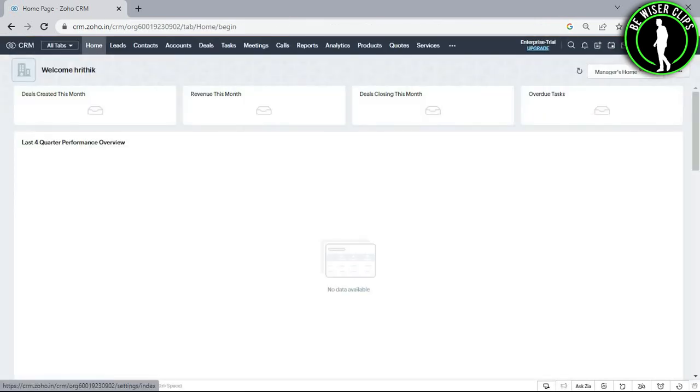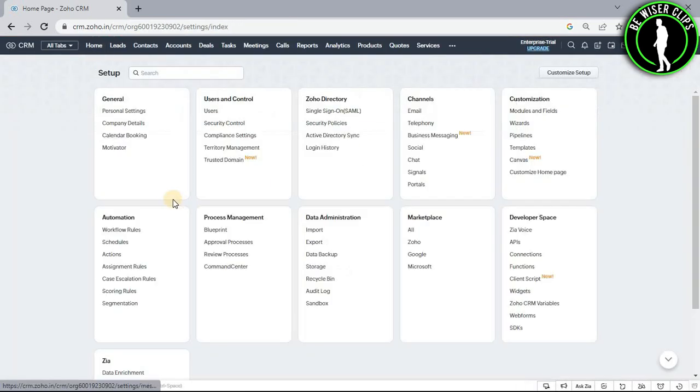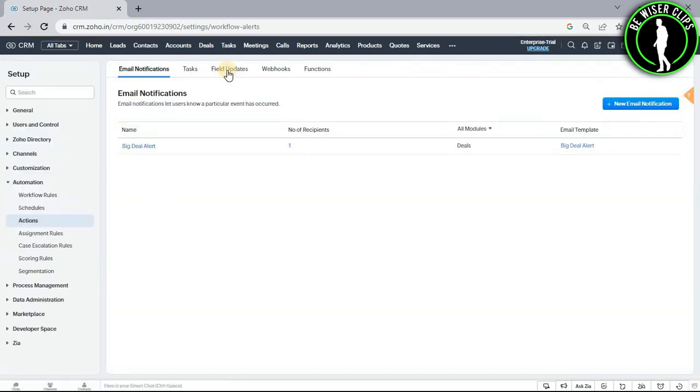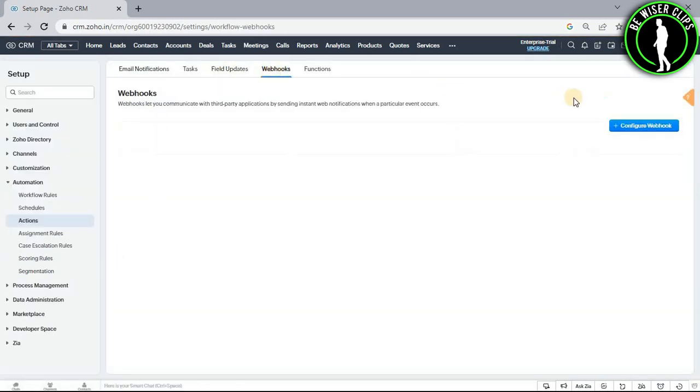Now go with this settings icon and go with this option. Now enter in this section called webhooks and now select this button called configure webhook.